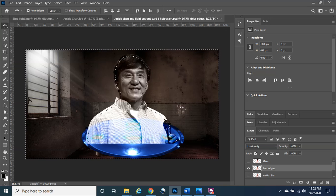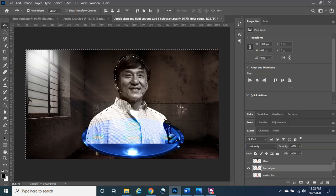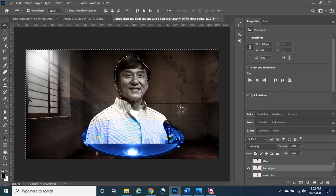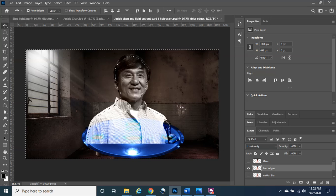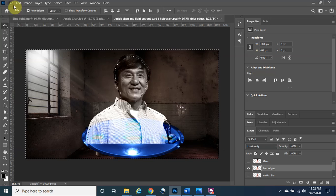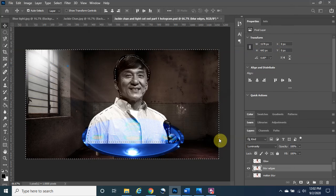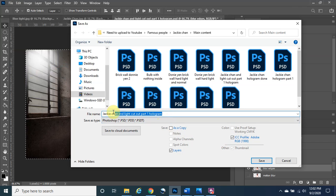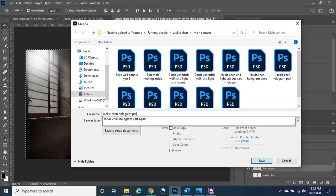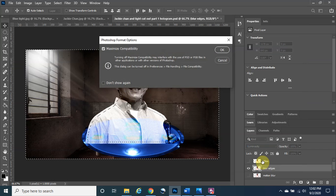Since we're about nine minutes in, we're going to save our work and continue in part three. Part three will be in the description below — just click the third link. We'll go to File > Save As and save it as 'Jackie Chan Hologram Part Two.'